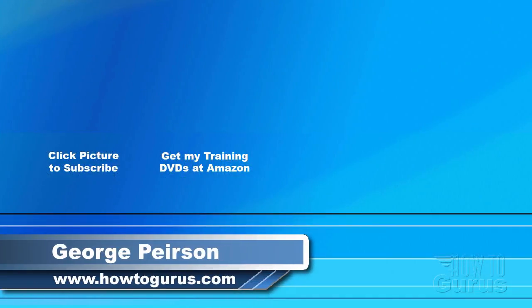Thank you for watching my video. I hope you found it useful. If you like this video, click on the like button below to let others know. You can click the subscribe button so you don't miss any of my videos in the future. I'm frequently uploading new training videos. Don't forget to check out my website at howtogurus.com.